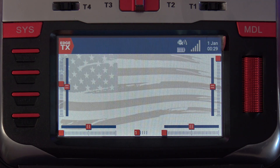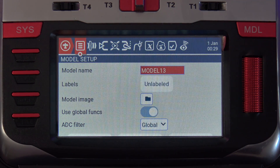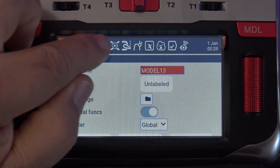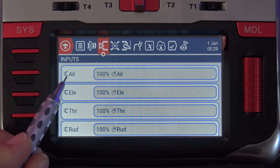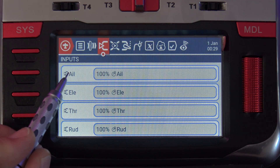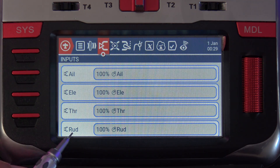We now have a new model, and I'm going to show you by clicking on the model button and navigating over to the input screen. You can see we've got four inputs defined: aileron, elevator, throttle, and rudder.